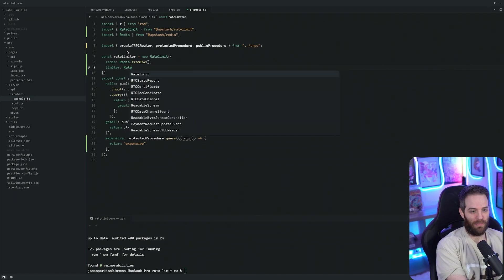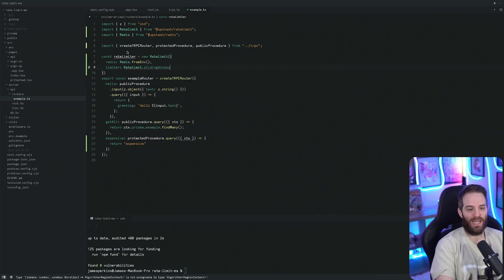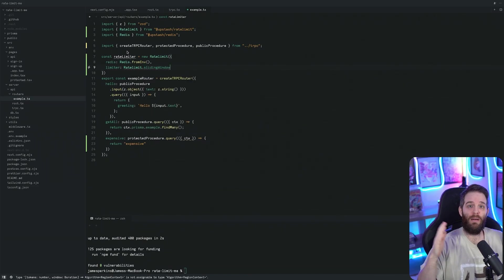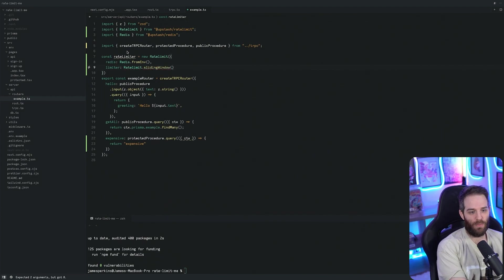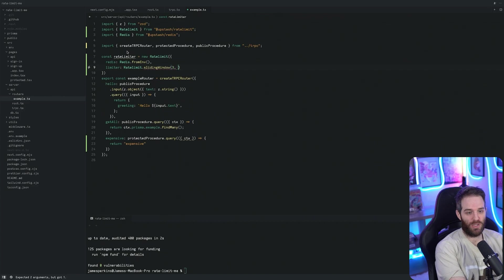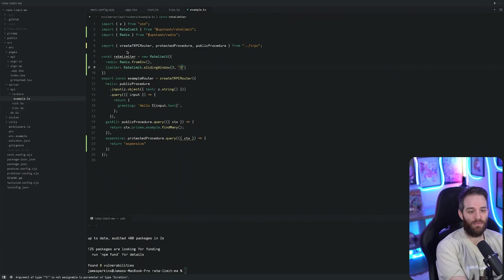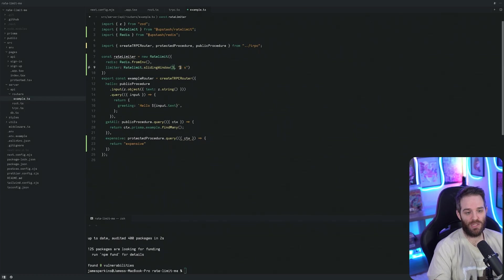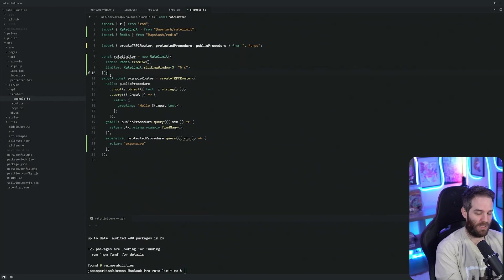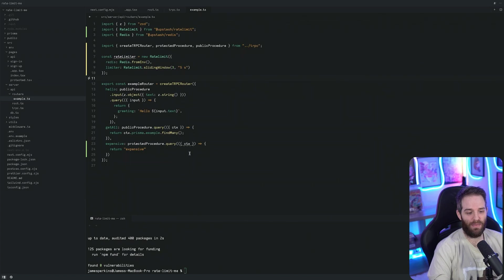With limiter we tell it how many times someone can make a request in how many seconds. You could do 60 in 60 seconds, one in five seconds, whatever it might be. We use rateLimit.slidingWindow - that gives you a sliding window of how many times they can do it. I'm going to do three requests in 5 seconds so that they can do up to three requests in five seconds before we start rate limiting them. Our rate limiter is complete and now we can implement this anywhere that we want.